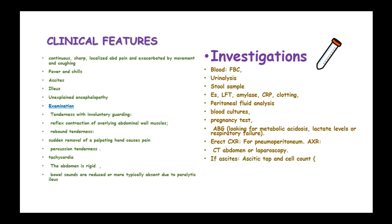If ascites is present, conduct an ascitic tap and cell count. Spontaneous bacterial peritonitis is diagnosed if there are 250 neutrophils per millimeter cubed on Gram stain. Management of peritonitis depends on the cause.